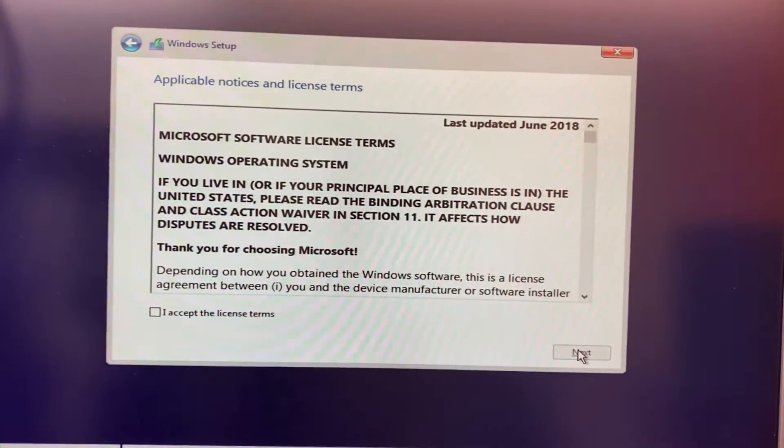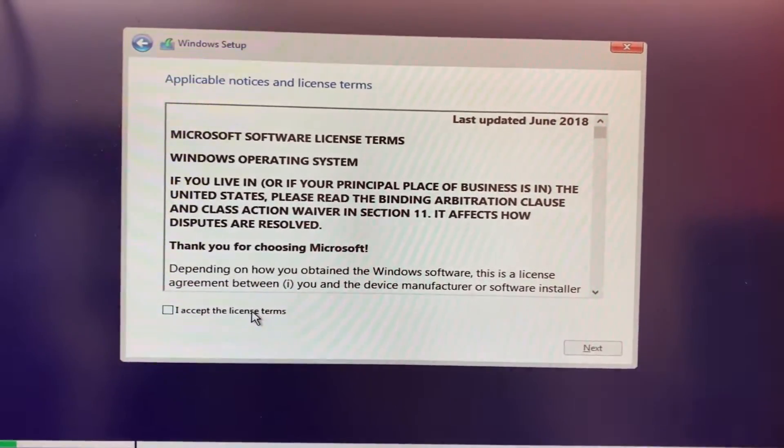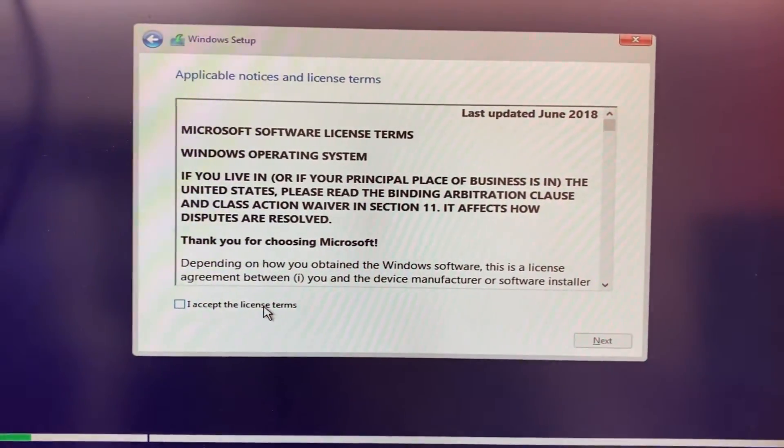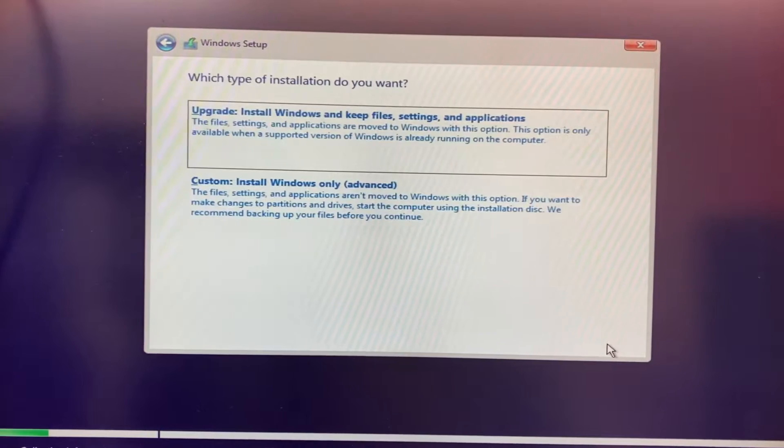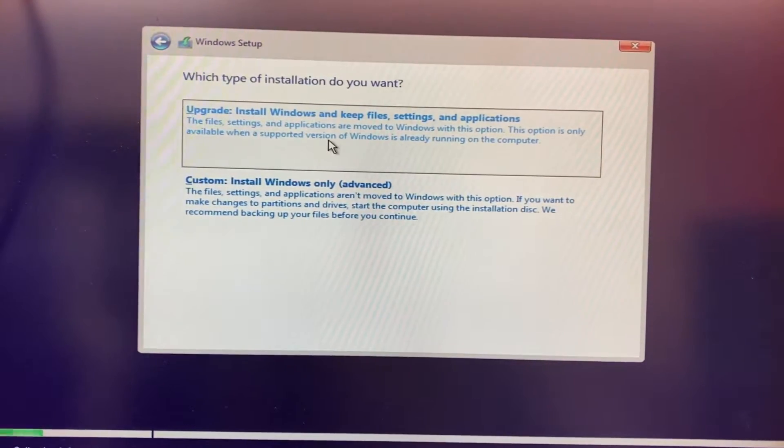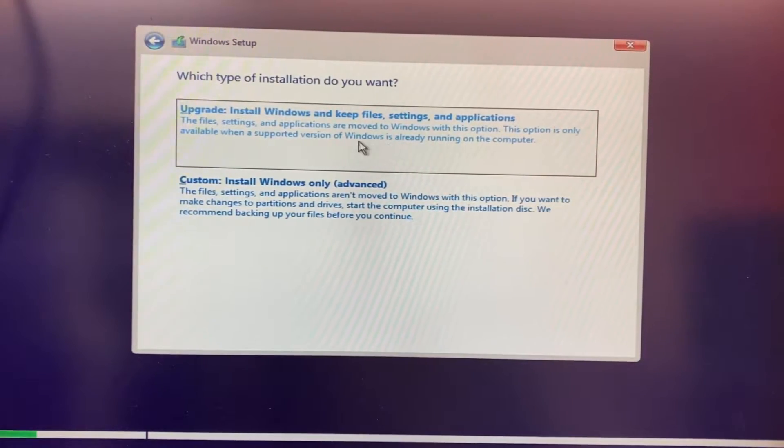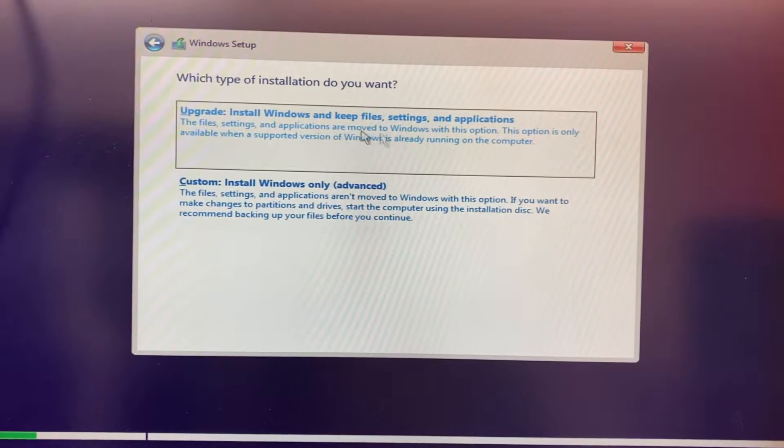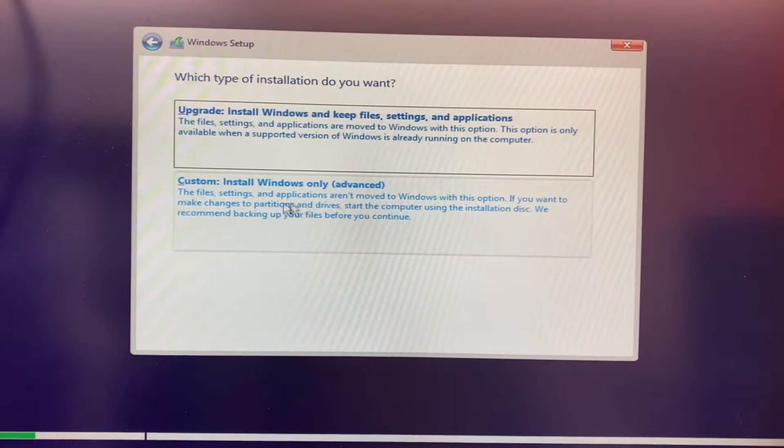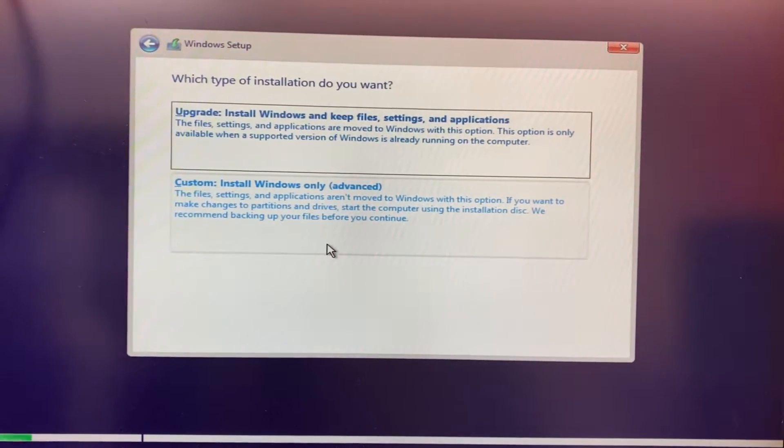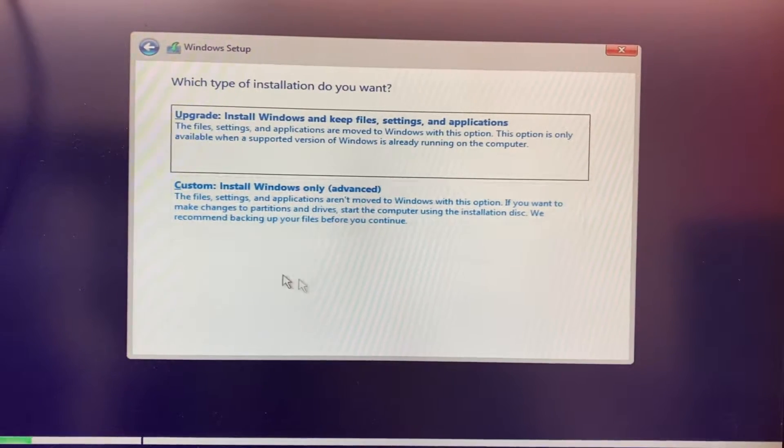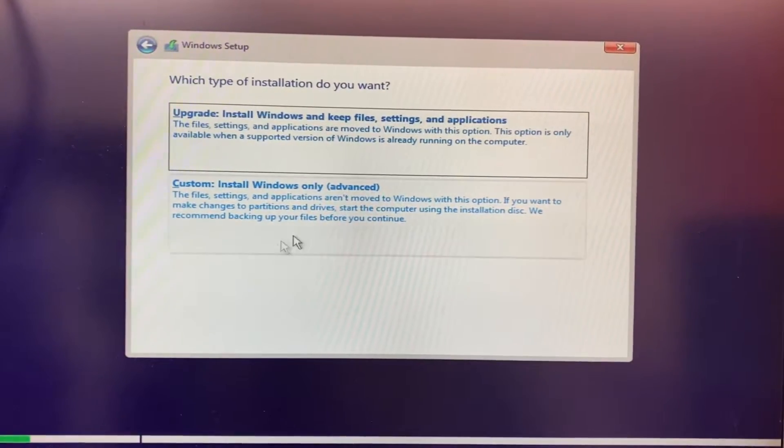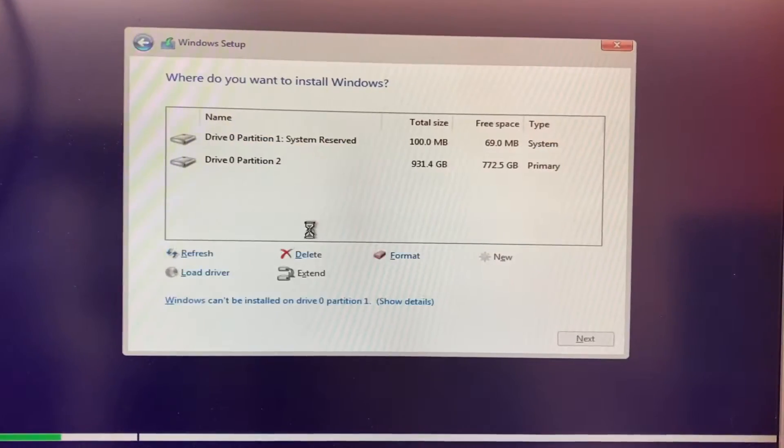Accept the agreement. Once again, this gives us two options: upgrade or custom. Since I'm not trying to upgrade this machine, I'm going to choose custom. But if you want to upgrade your Windows 7 to Windows 10, you can choose the first option.